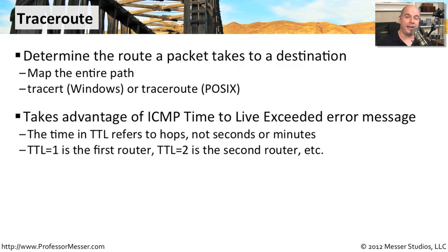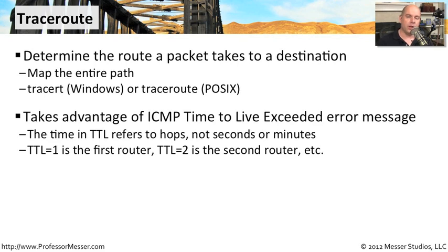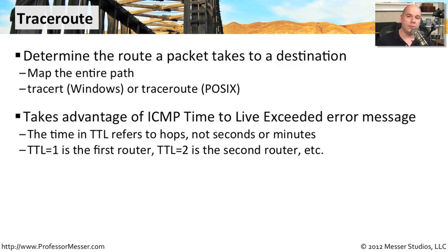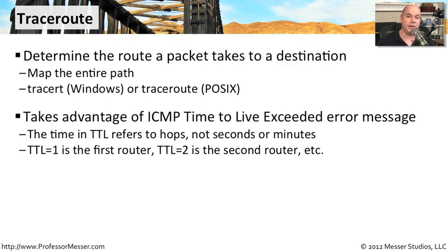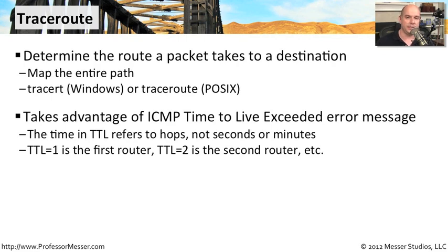Traceroute uses a feature of the Internet Control Message Protocol, or ICMP, called time to live exceeded. As you recall, time to live is a value within the IP header that is set by the originating station. And every time that packet goes through a router, that router takes that time to live number and decreases it by one. This is so that if a packet happened to be looping around a network, maybe there was a network misconfiguration, that eventually routers would drop certain packets off when their time to live finally got down to zero.